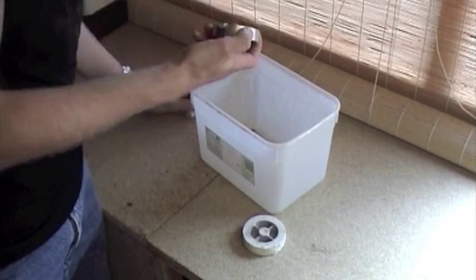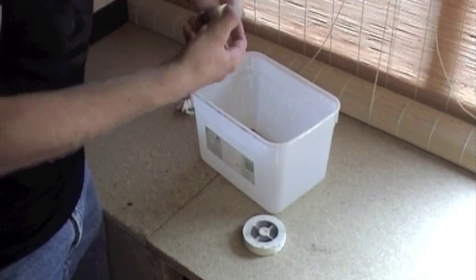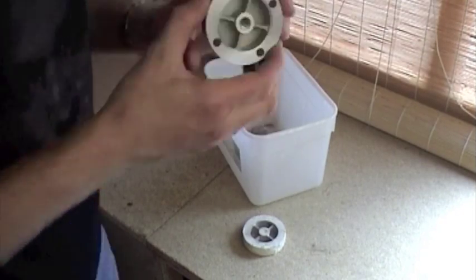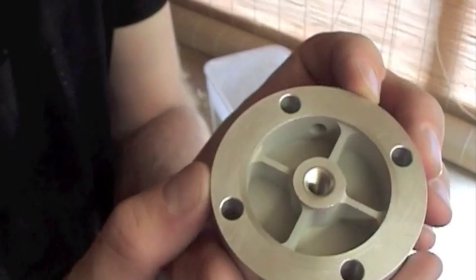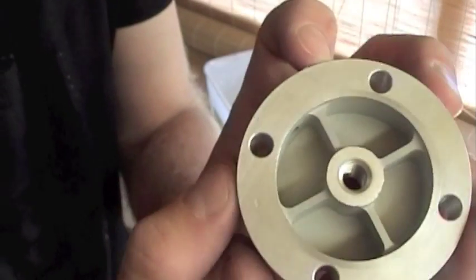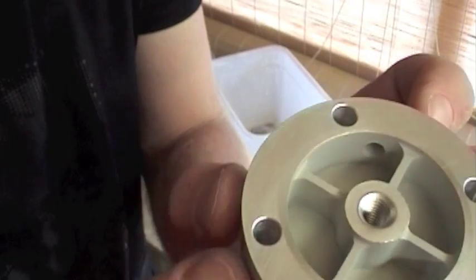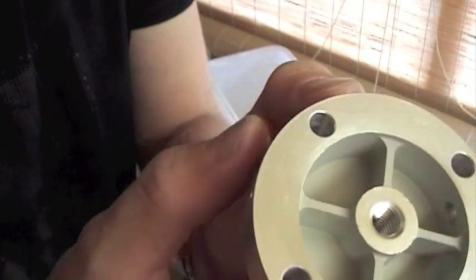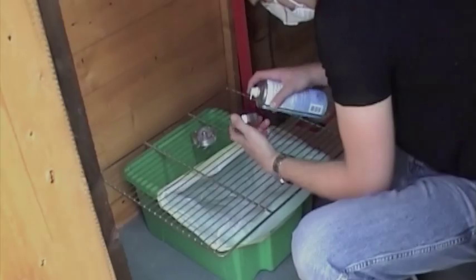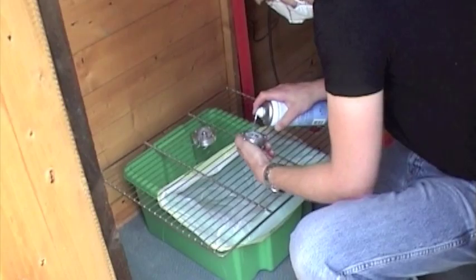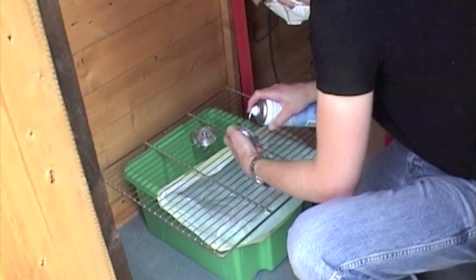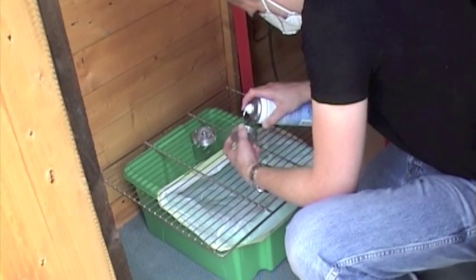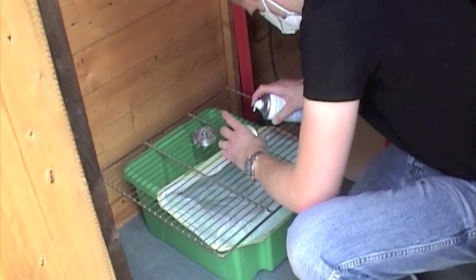Once the load cells have been sandblasted, we remove the masking tape. And finally, we clean any excess sand off the load cells.